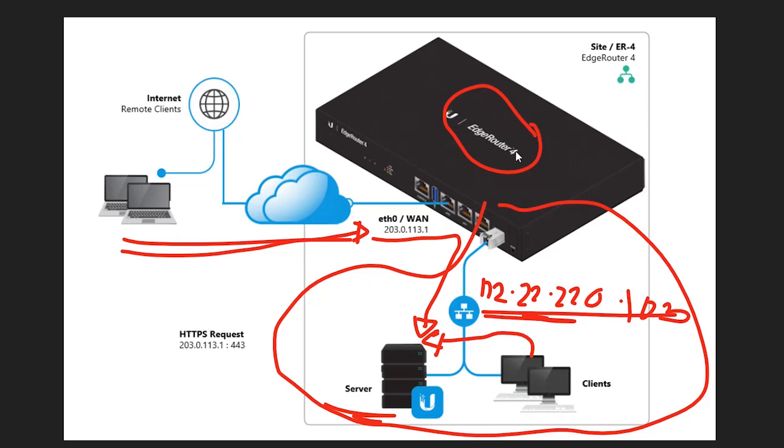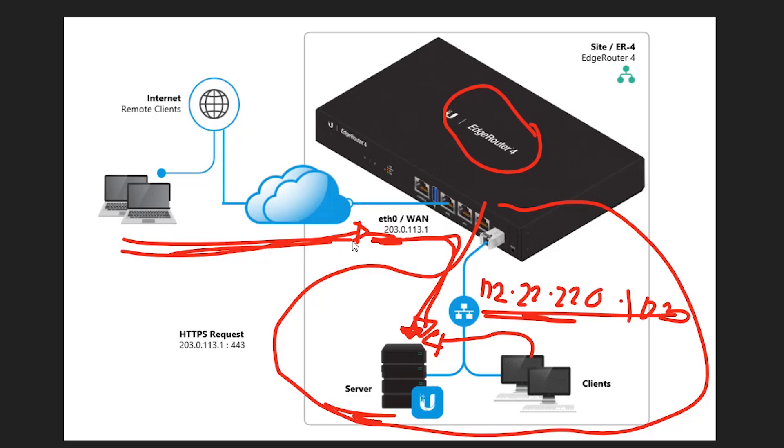So we need to configure our edge router or any router you have there so that you will use your public IP on your WAN interface to go directly and access your server. That's the basic concept of port forwarding. So anywhere you are, as long as you have internet, you can directly access the services inside your server. So let's go ahead, configure our edge router and I'm going to show you how you are going to do it.